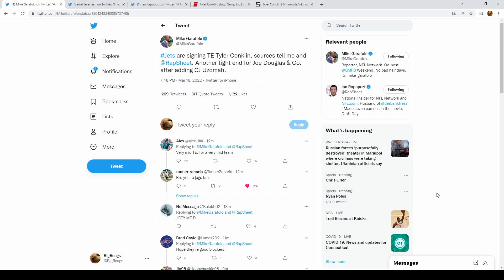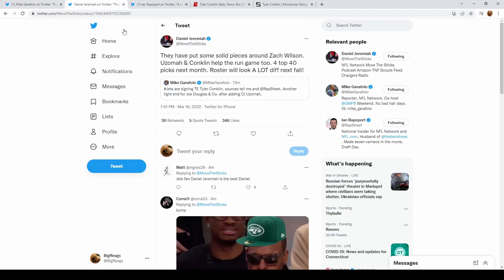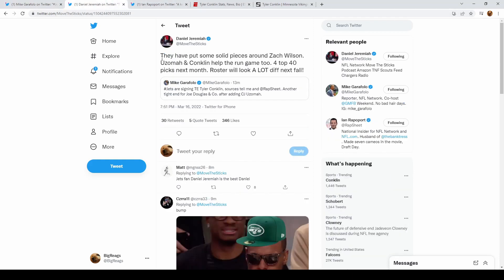Hey, what is going on guys? The Jets are signing Tyler Conklin as reported by Mike Garafolo. This is a good signing for the Jets as they get another tight end to pair with CJ Uzomah, who they signed on day one of free agency.